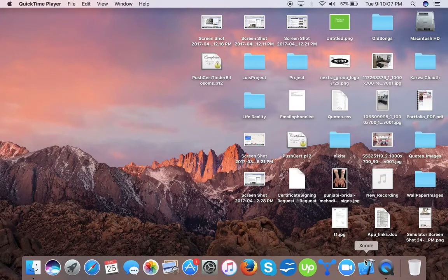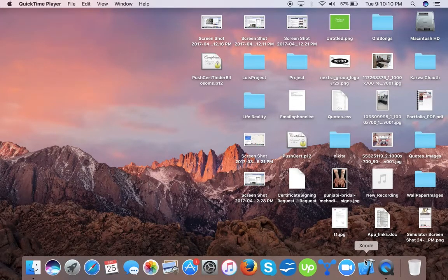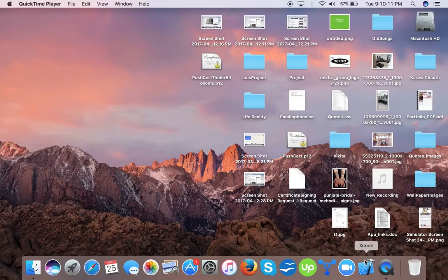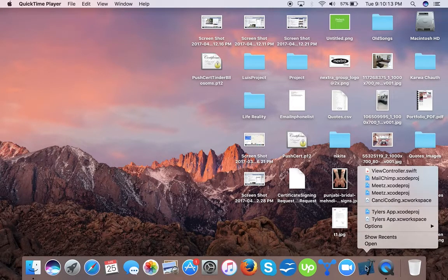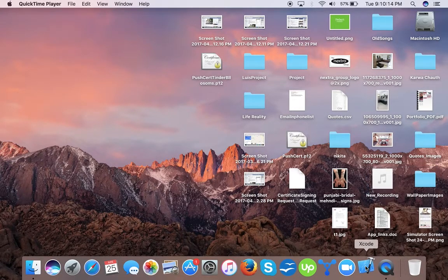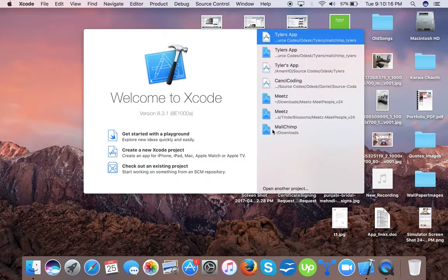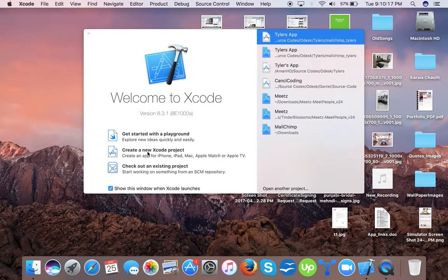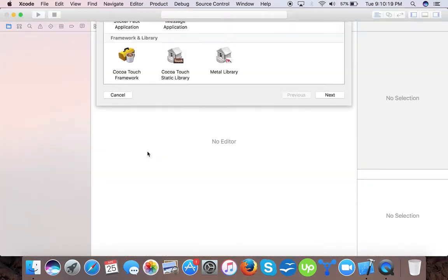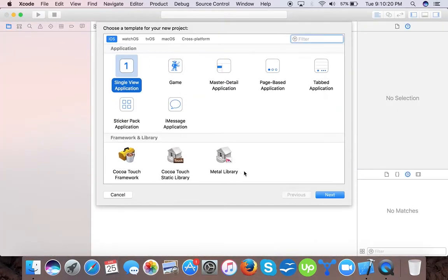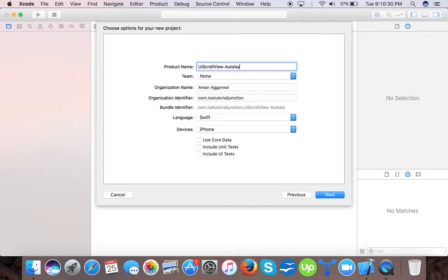We will learn how to create a UI scroll view with auto layout. Let's open up Xcode, create a new Xcode project. We will take single view application, press next, and name it UIScrollView AutoLayout Part One.